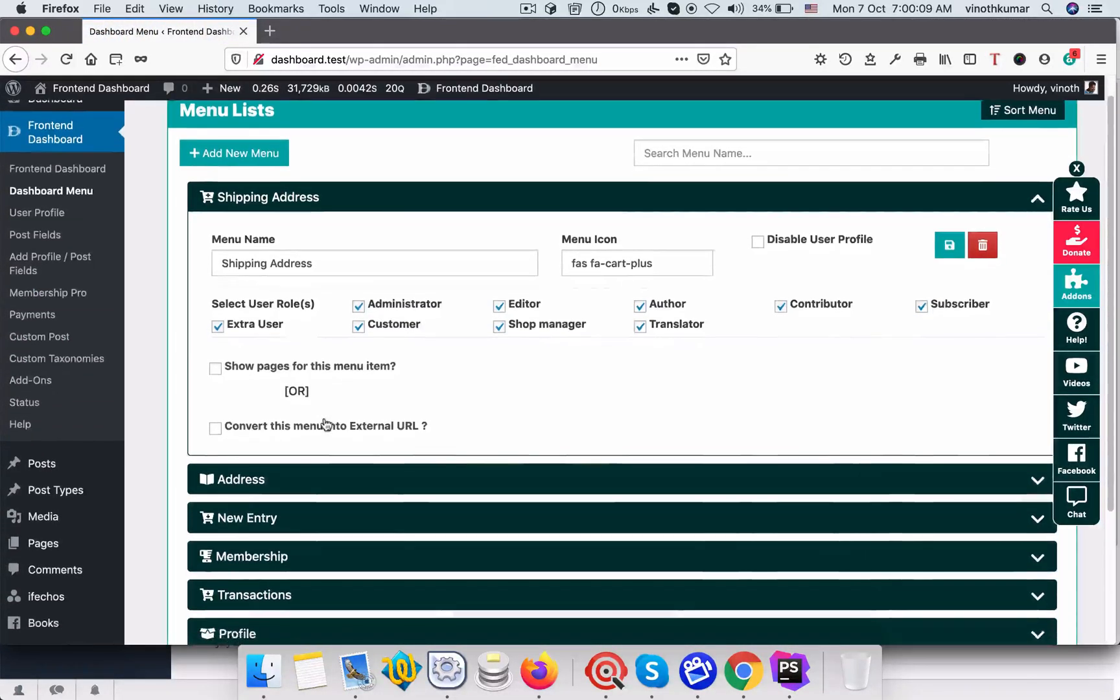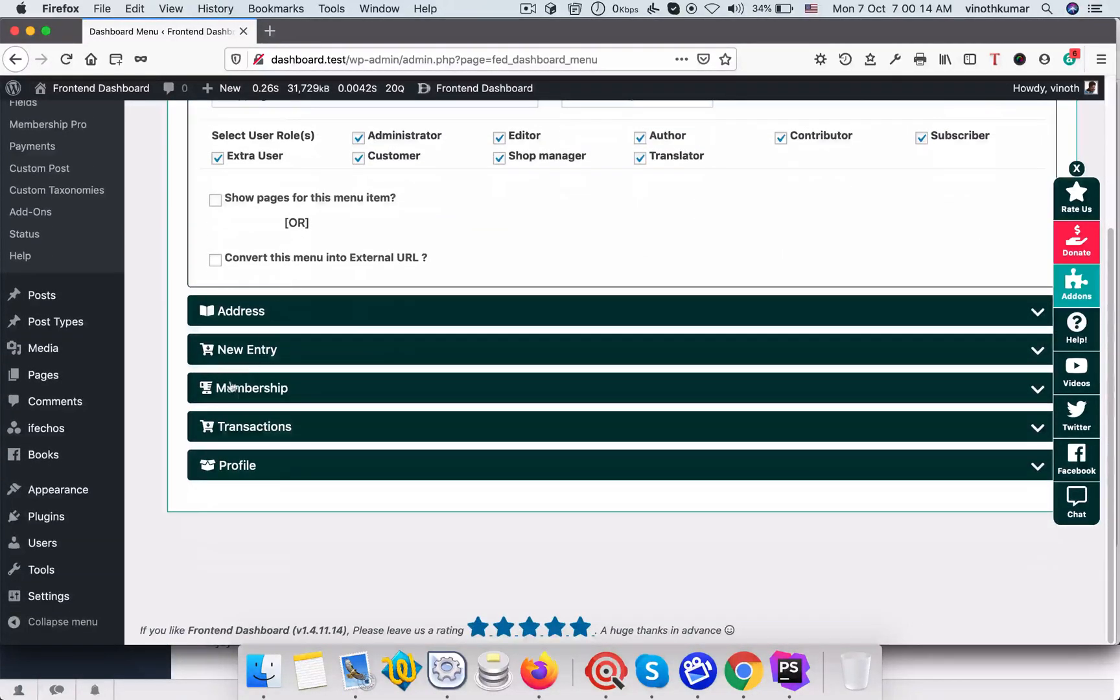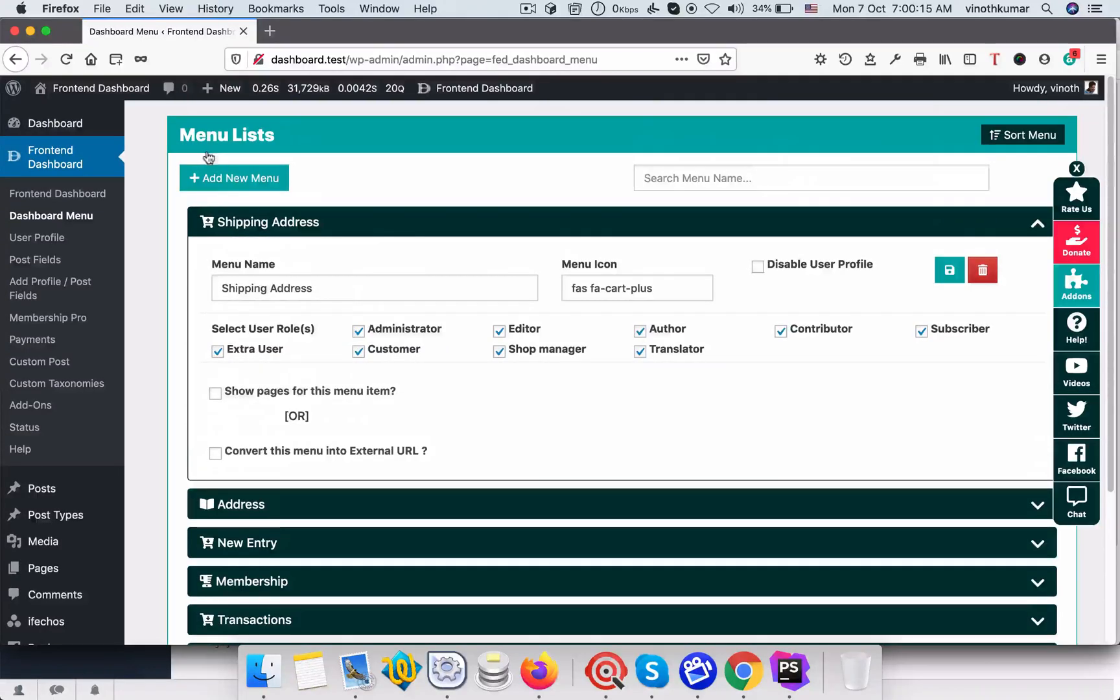We need to add a new menu for this dashboard like membership. I already added, if you want to just click add new.